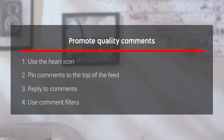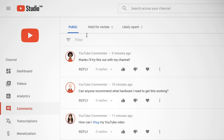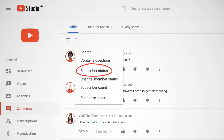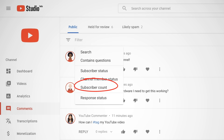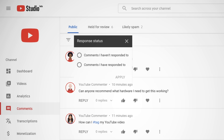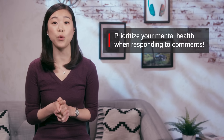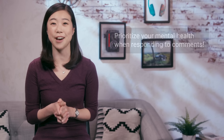There are also comment filters in YouTube Studio, which is a tool to help you prioritize your time in managing your comments. With filters, you can find comments that contain questions or search for specific keywords. You can filter by subscriber status and channel member status, by how many subscribers a commenter has, and even by your response status to only see comments you have or haven't responded to. We hope these will especially help for those who have a huge audience and lots of comments to sift through. Most importantly, make sure you prioritize your mental health first and foremost when thinking about which comments you respond to and how often you do so.